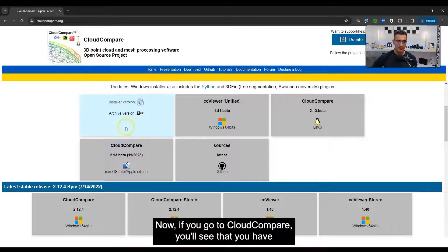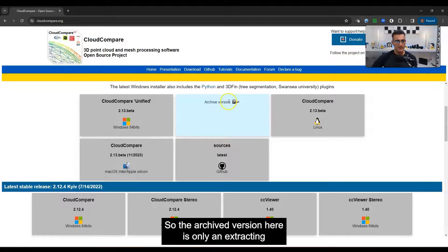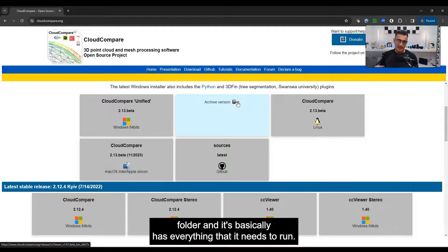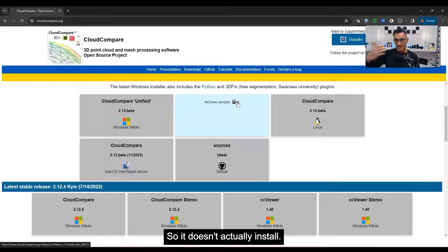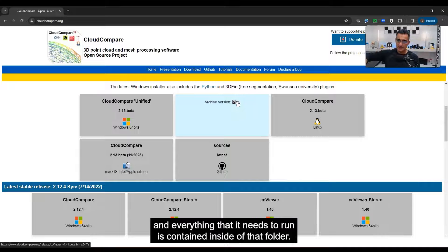If you go to Cloud Compare you'll see there's an installer version and a zip version. The archive version is only an extracting folder — it basically has everything it needs to run, so it doesn't actually install. That's because you can unzip that folder, put it on a USB key, and everything it needs to run is contained inside that folder.